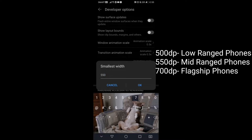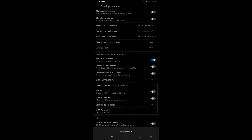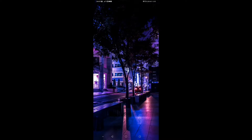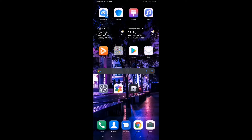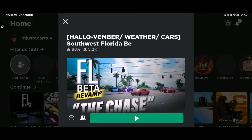I recommend values like 500, 550, or 700. What I personally use is 450 — it makes it look like a tablet. Let's go to Roblox. For example, let's play Southwest Florida.